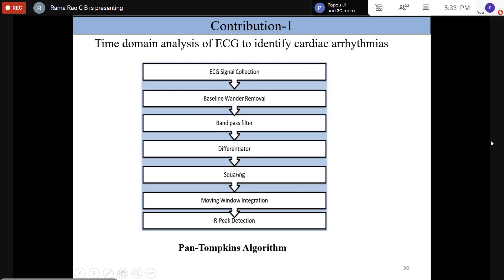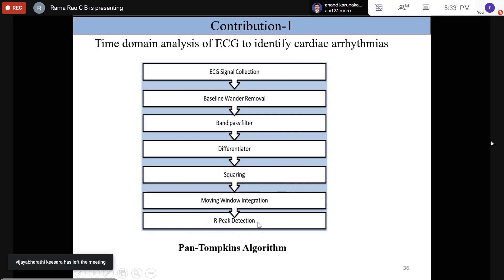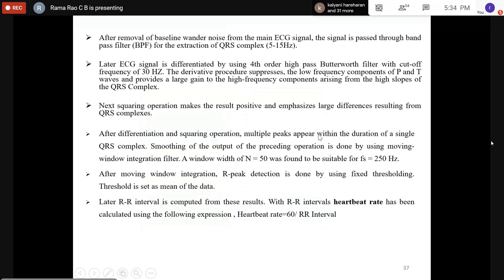The pre-processing steps shown here follow the Pan-Tompkins algorithm: baseline wander removal, band-pass filter, high-pass filter, squaring the amplitude to get power, moving window integration, and then R-peak detection. A band-pass filter isolates the QRS complex, and a differentiator helps with R-peak detection within the QRS complex wave.